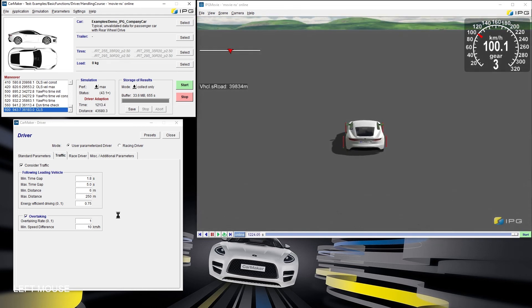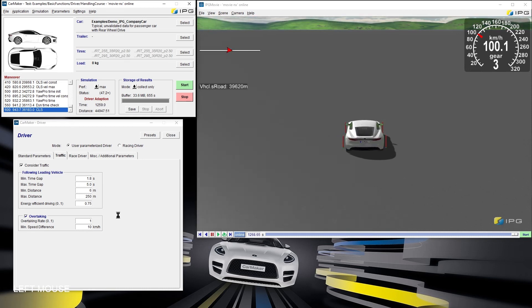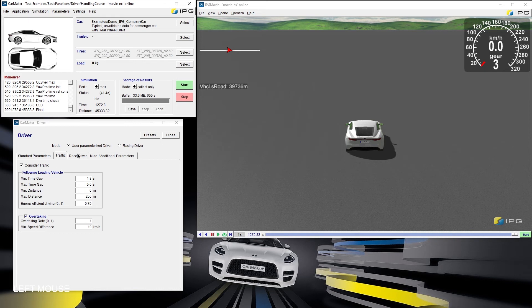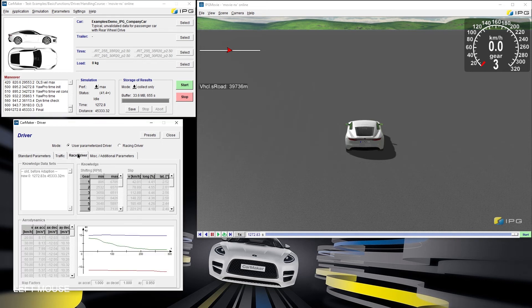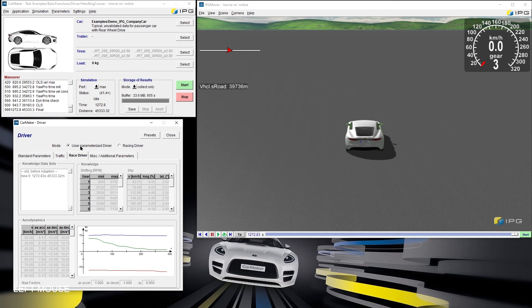After the basic learning procedure has finished, we can see that the learned knowledge about the vehicle has been automatically filled out within the driver dialog. It has to be said that the user parameterized driver will now consider the reaction time of the vehicle for its controlling.